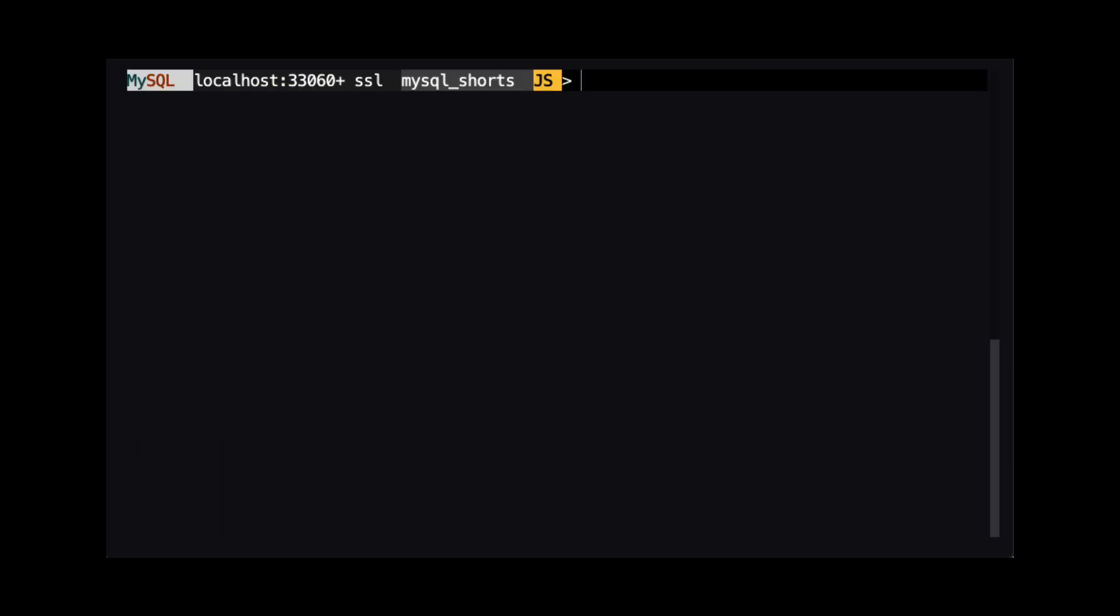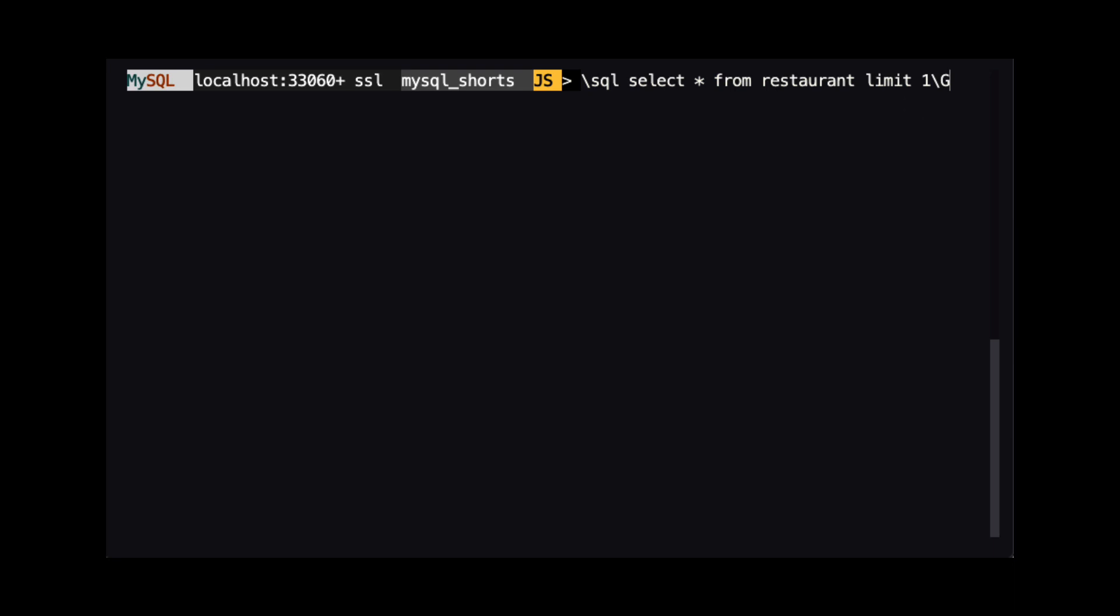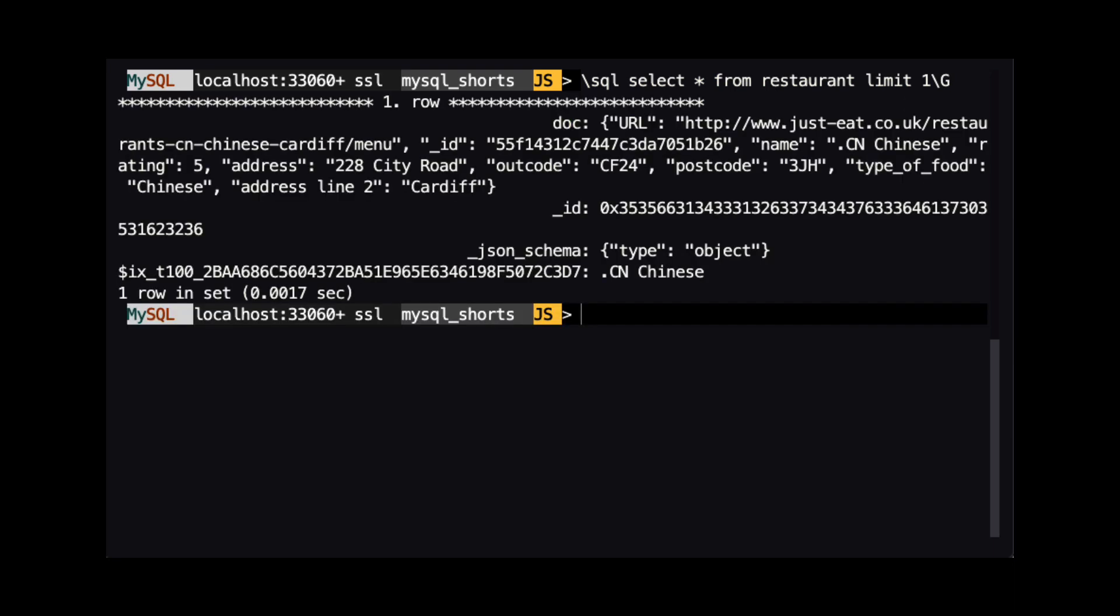To see what data is stored in our virtual column, we can run a SQL command to pull back all the columns by using select star from restaurant. In this example, I am using limit to only return a single row of data. In the results, we can see the new virtual column is returned and we can also see its value. The value in this column will be generated whenever a row is inserted into the table or when the value of the name property in a JSON document is updated.